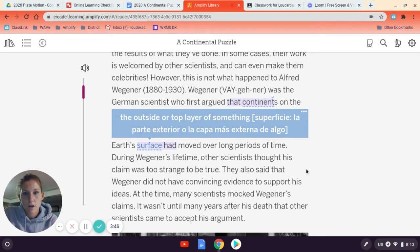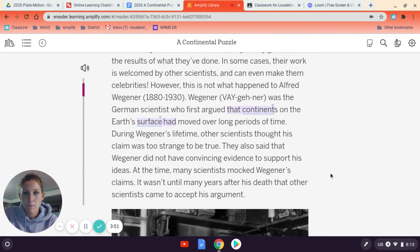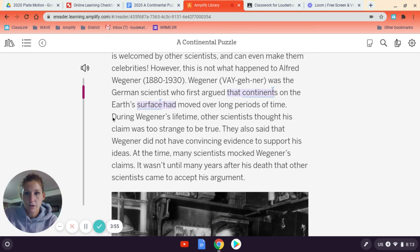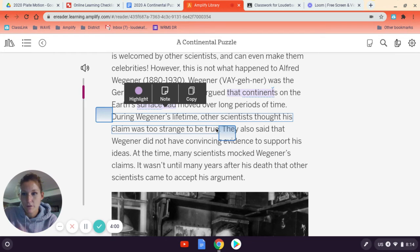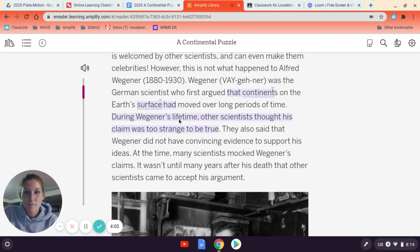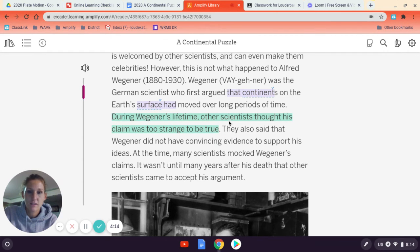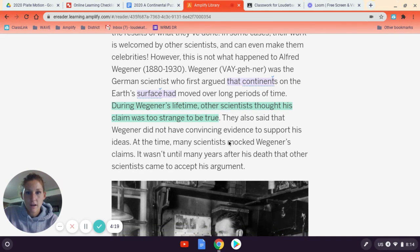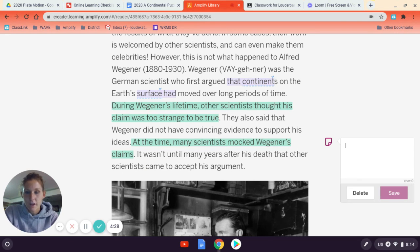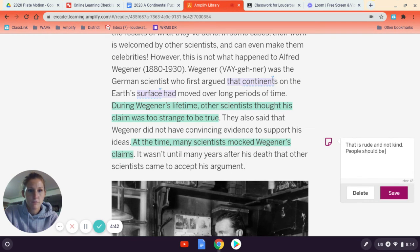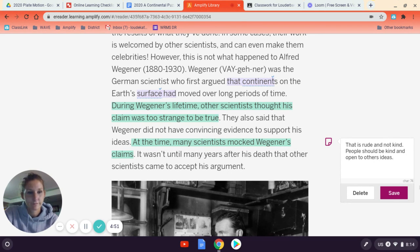Another thing you're asked to do is annotate important things that come up — main ideas or things you find interesting. For example, 'during Wegener's lifetime, other scientists thought his claim was too strange to be true.' I'd recommend highlighting that in a different color so you can tell the difference between vocabulary terms and main ideas or evidence. You can even highlight and make notes — for instance, I might note 'that is rude and not kind — people should be kind and open to others' ideas.'